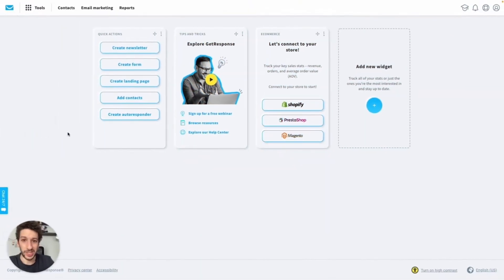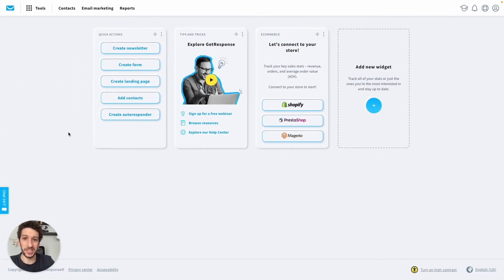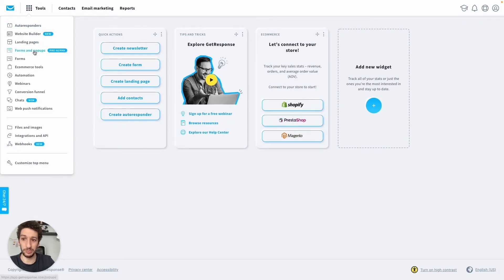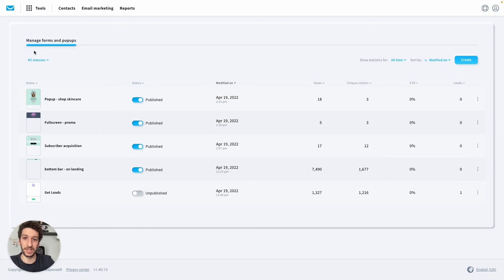We are now in the GetResponse account and what we need to do is to go to Tools on the top left, and then we will click Forms and Pop-ups. I already have a few created here, but to showcase to you, let's click Create on the top right.